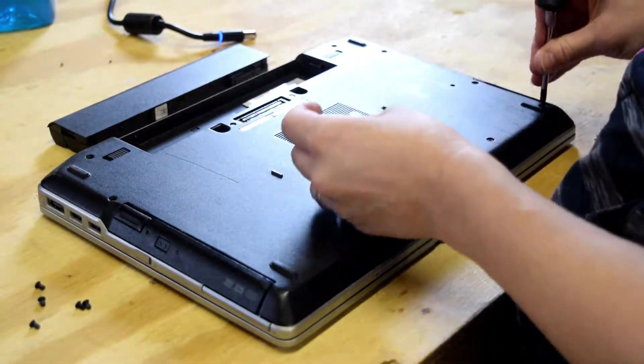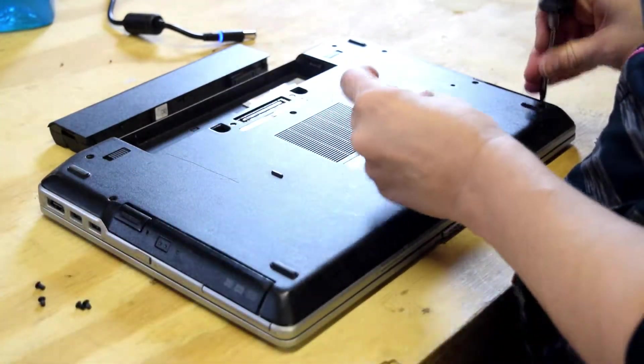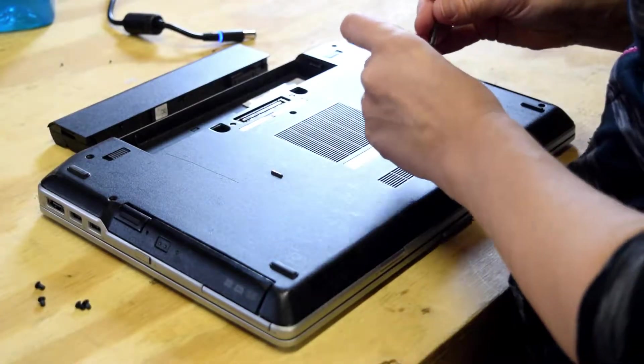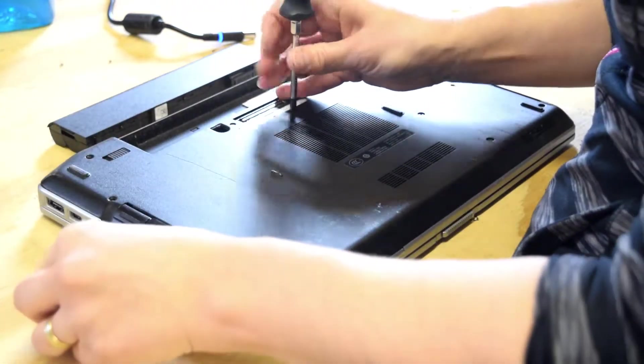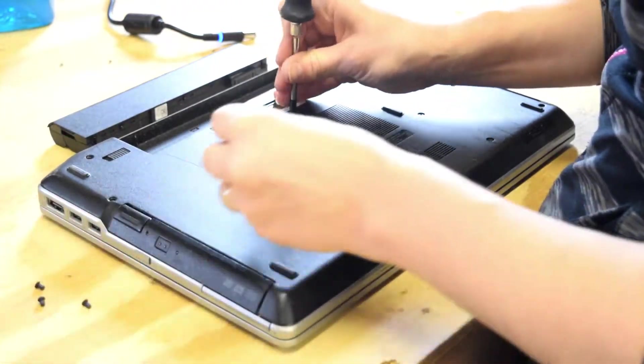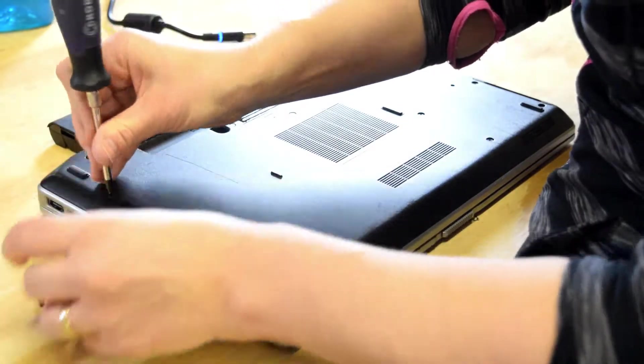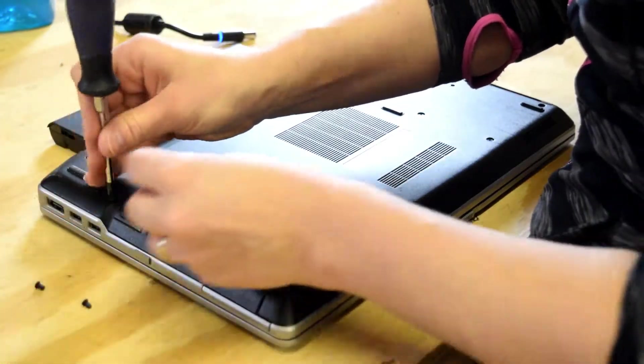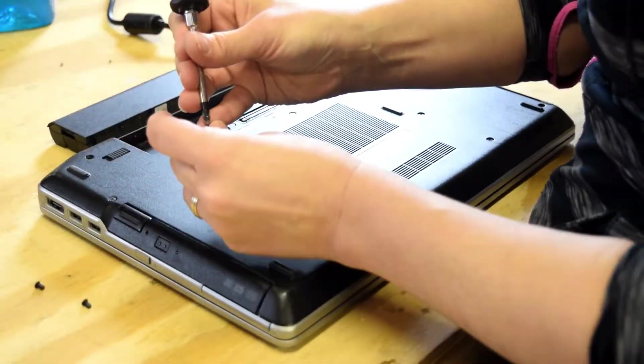And sometimes we would recommend that you power the laptop up before you put this back plate on. That way you know that first of all, you have a good memory module. Second of all, that you got them seated properly.